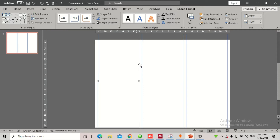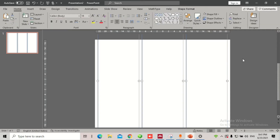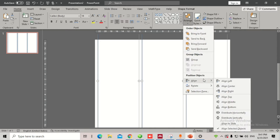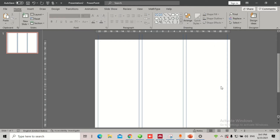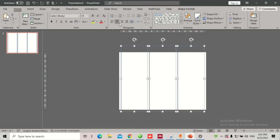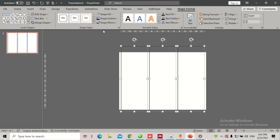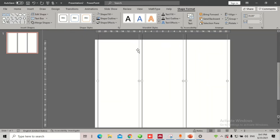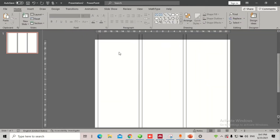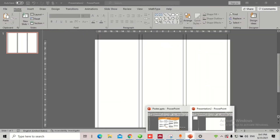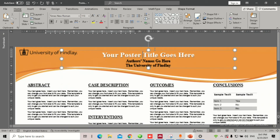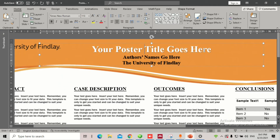Once you're done, select all of them with Ctrl+A, go to Arrange, then Align and Distribute Horizontally. You'll notice no movement, which means they're already aligned. Go to Shape Format and change the color so you can see it more prominently. Now we are going to work with the heading. I have a placeholder here that says 'Your Poster Title Here.'